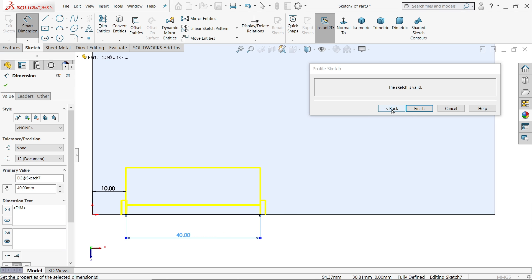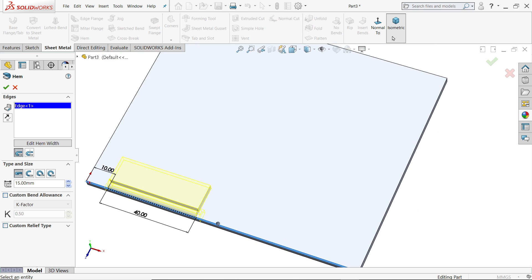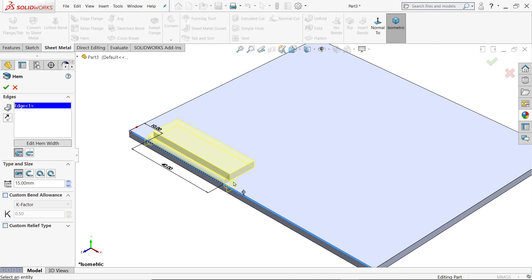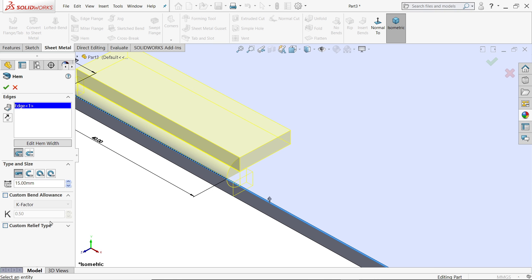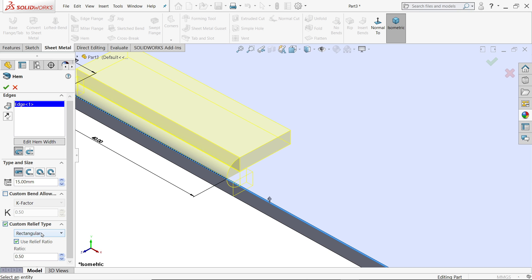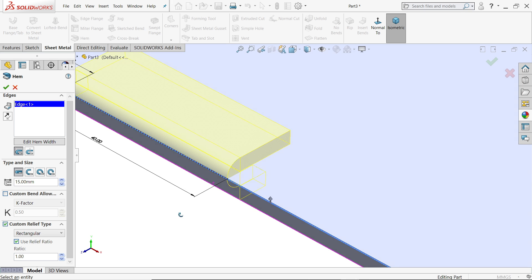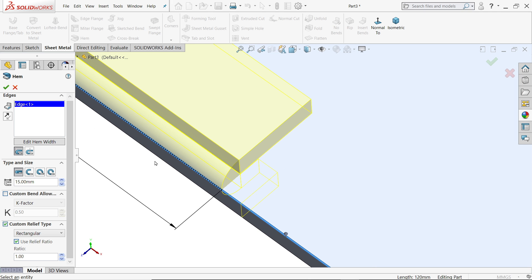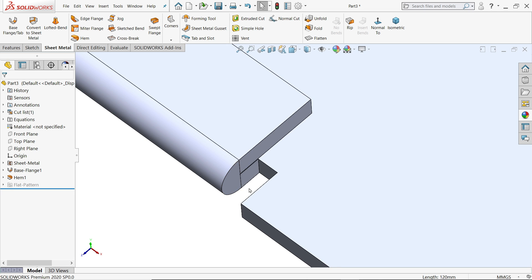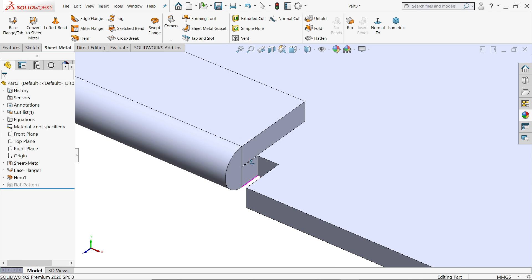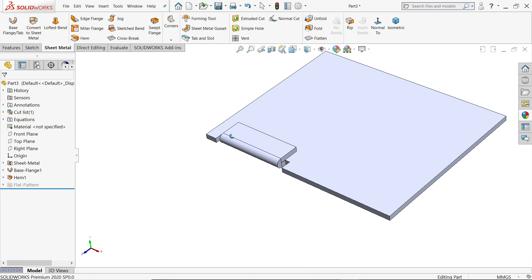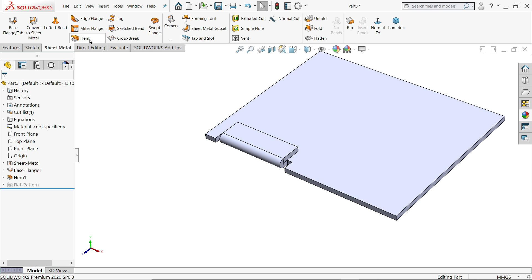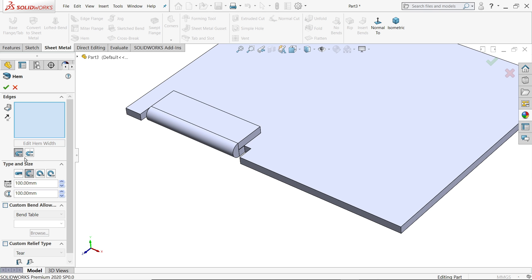Now back. If we see in back, there is a relief angle. Custom relief type: rectangle, obround, tier. Let's take one example obround. Use relief ratio, let's say 1, 1mm in both sides. Say yes. Now look, this is how we cut. Let's apply.